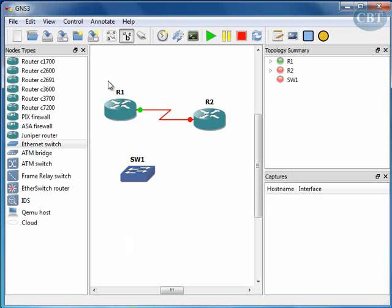So that's the way that you install and configure your GNS3. I hope this has been informative to you, and thank you for watching.